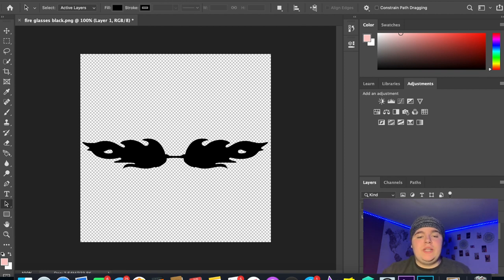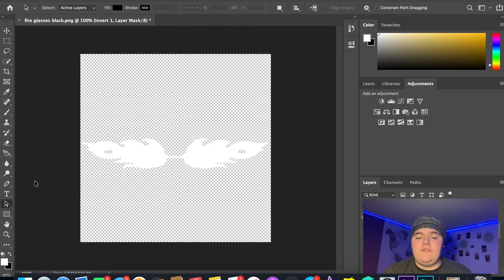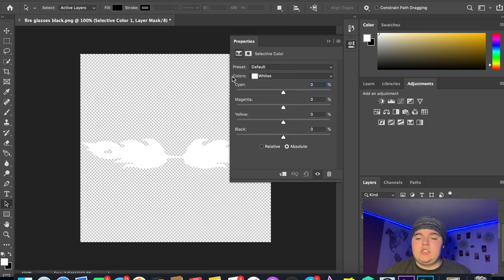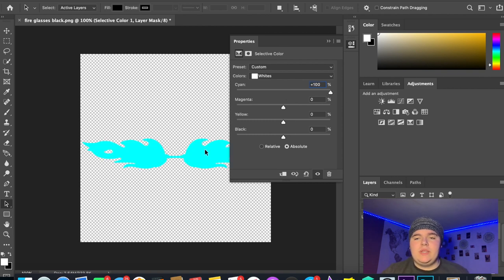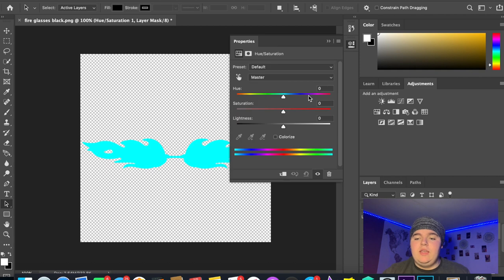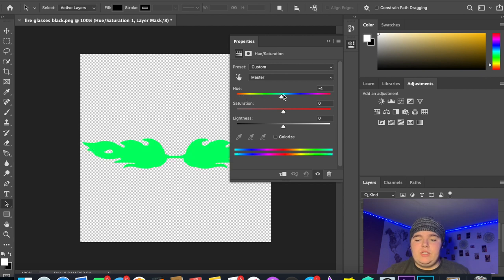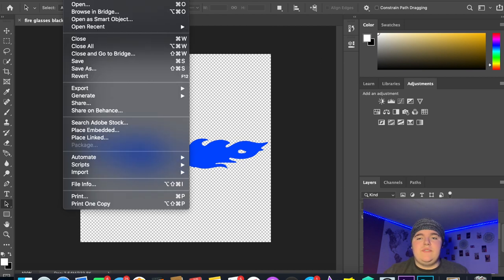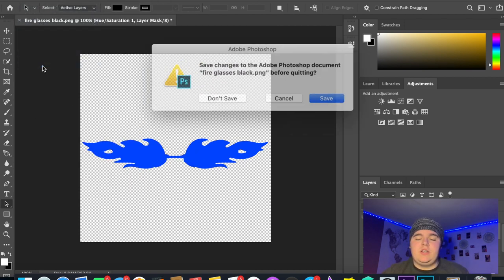Open the black fire glasses back in Photoshop, go to Adjustments and Invert it so the fire glasses become white. Then go to Selective Color, make sure the Colors dropdown is set to Whites, and turn up any color you want all the way so the white image gets that color. Once the color is applied, go to Hue and Saturation and use the Hue slider to change the fire glasses to whatever color you want — for this tutorial I'm making them blue.